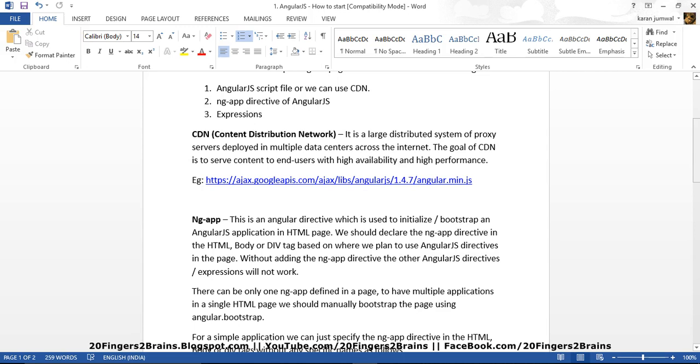Now in layman language, CDN is basically a data storage, a repository where all the JS files are present. So in order to use that we have a CDN URL. So you have to refer that URL and you will be able to leverage the facility or functionality of that JS file. So by using the CDN you don't have to download the JS file, you don't have to maintain the file, you just have to use the CDN URL.